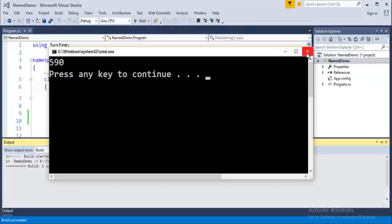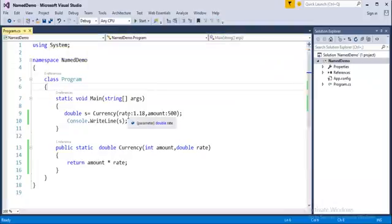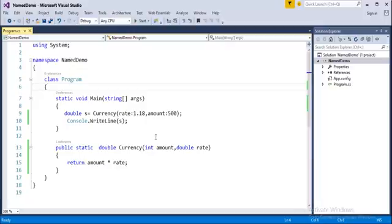Now you can observe, previously when we passed the values in this order you did not take the return type of the first value is integer, but we passed the rate. Now you are explicitly passing the rate by making name parameter. This is the advantage of name parameter as we saw in this program.